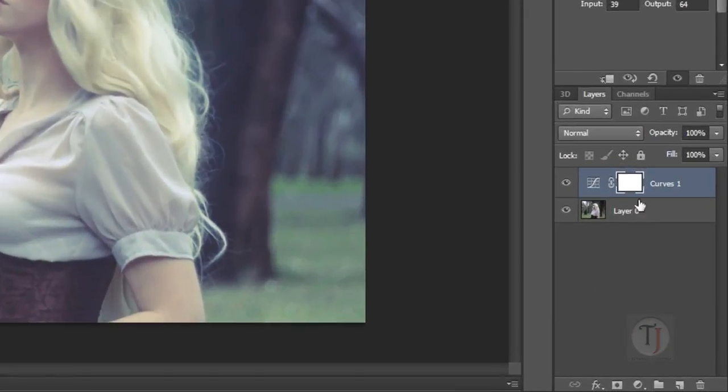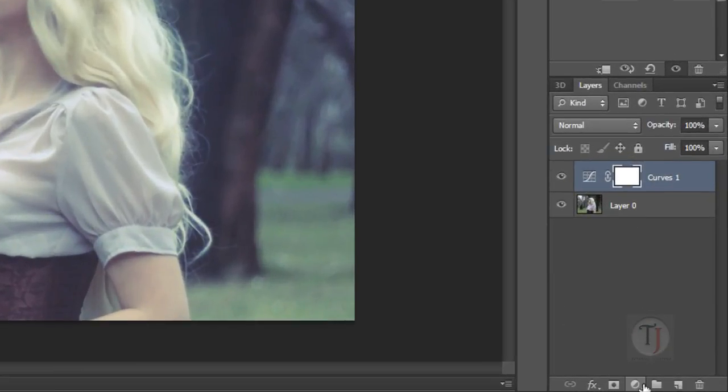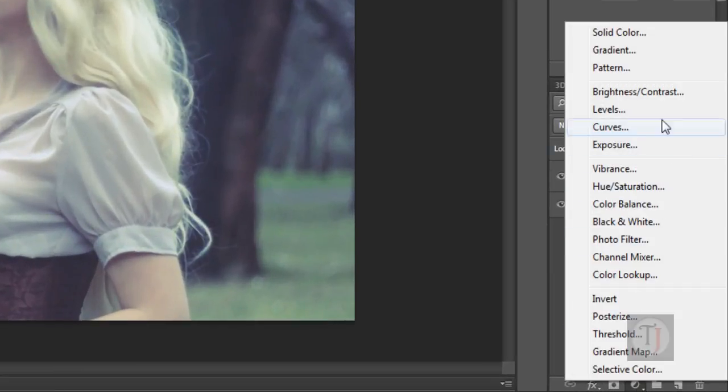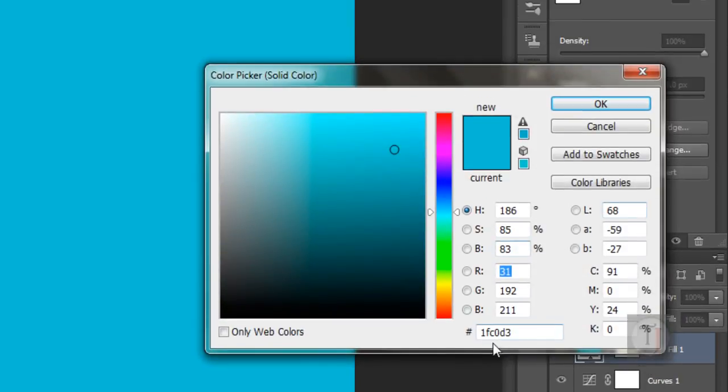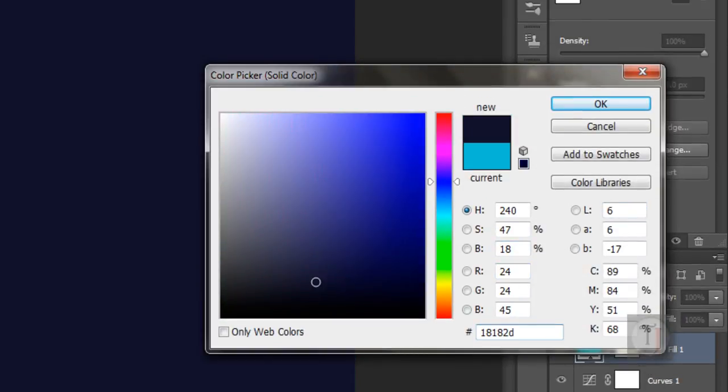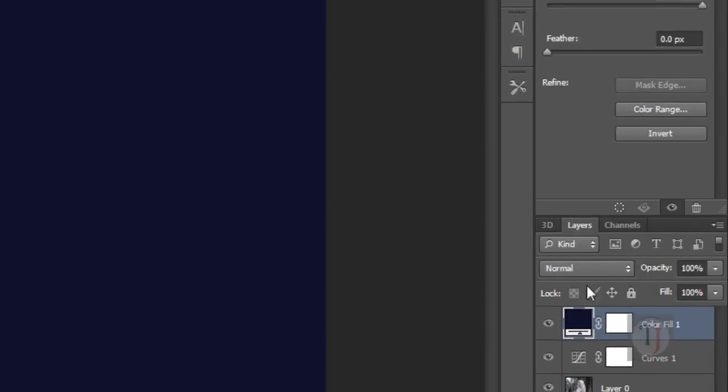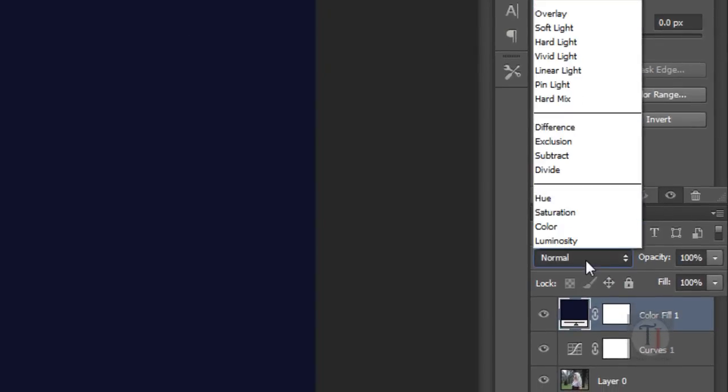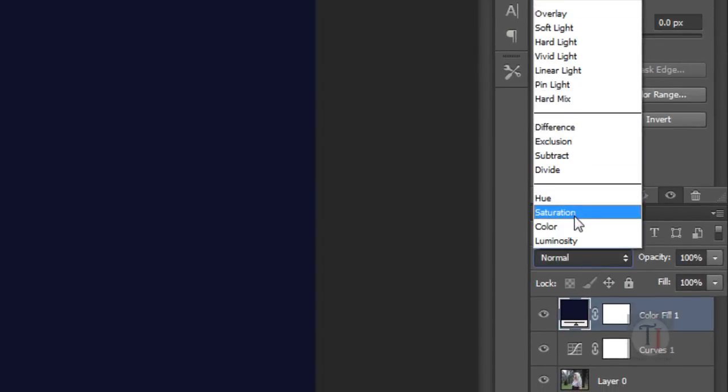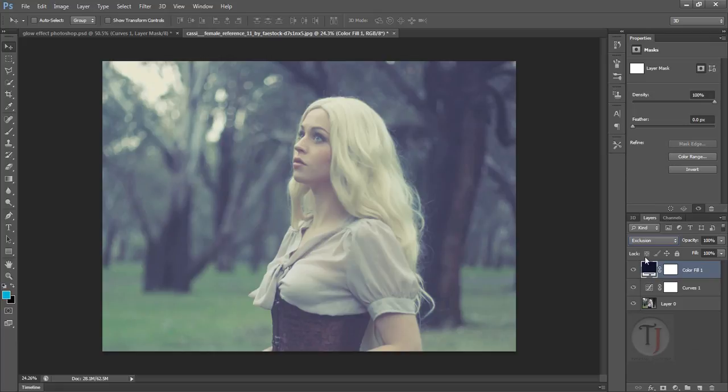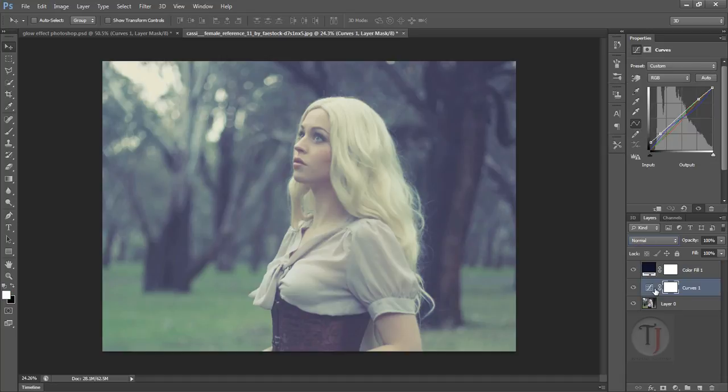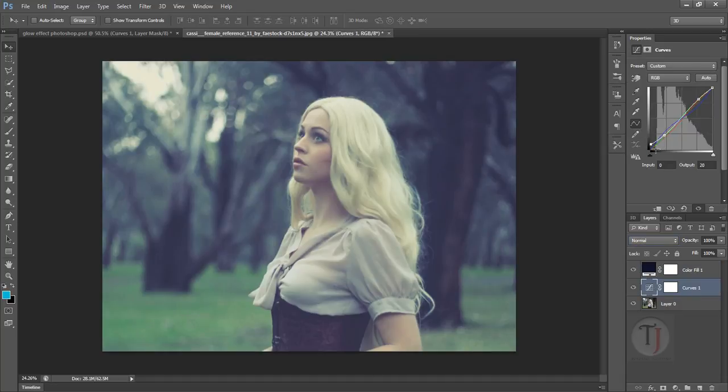Now I am going to create another adjustment layer which is a solid color. In the color code I am using 18182D, basically a dark desaturated bluish type tone. Hit OK, put this on exclusion mode. Basically what this is doing is adding some light parts in the shadow so the image is looking a flat type.